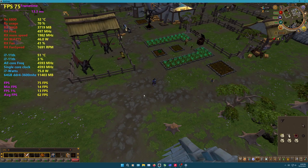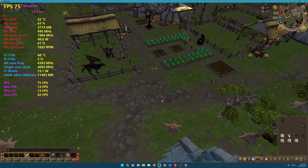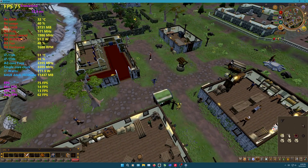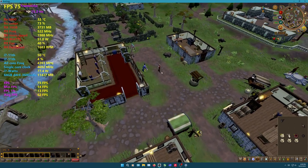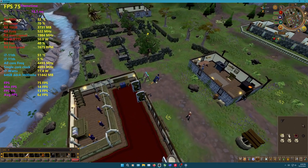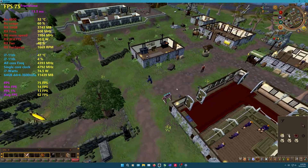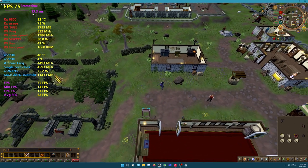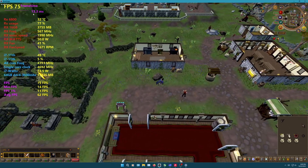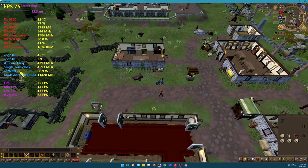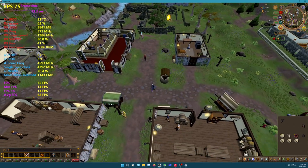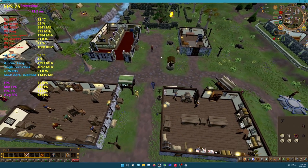In-game frame limiters don't work well, which is why I chose RivaTuner — it does the job. I'll test a little bit more of the game here. The gameplay is beyond smooth.